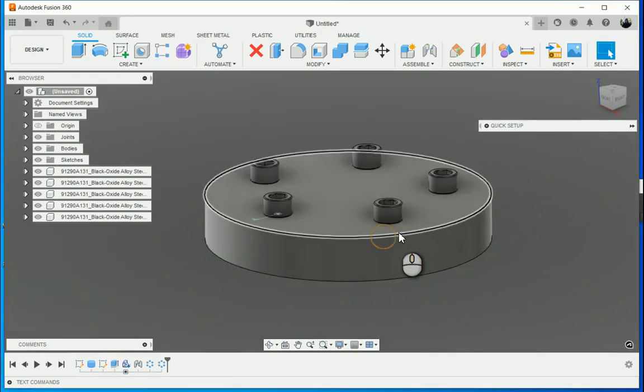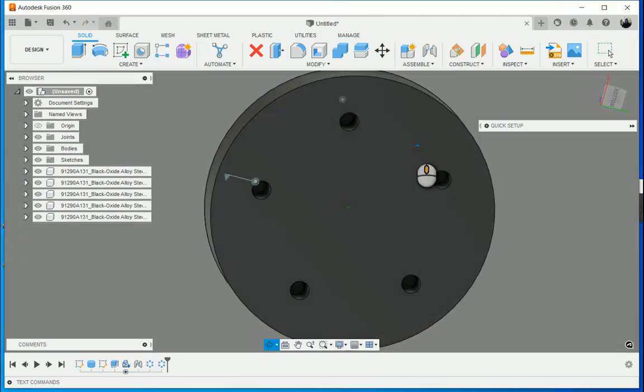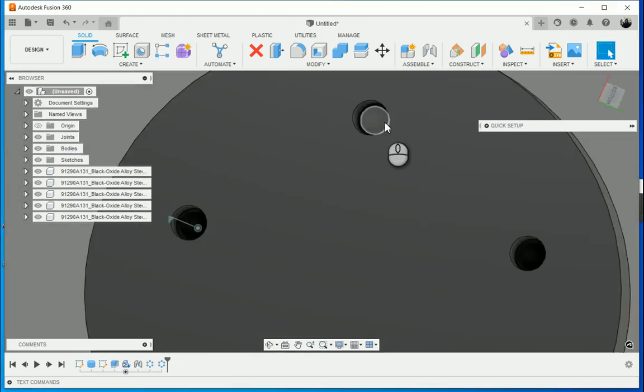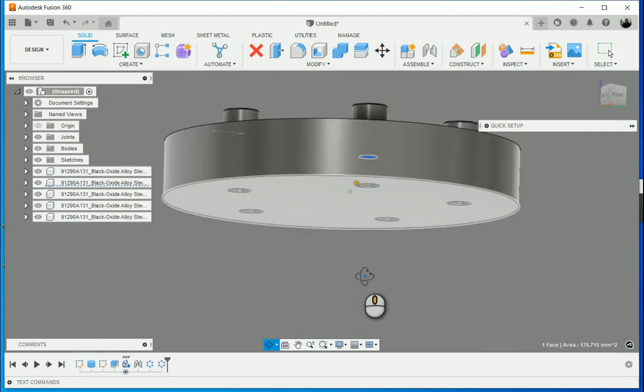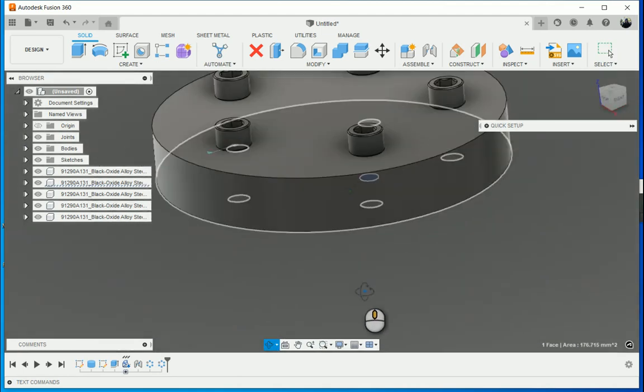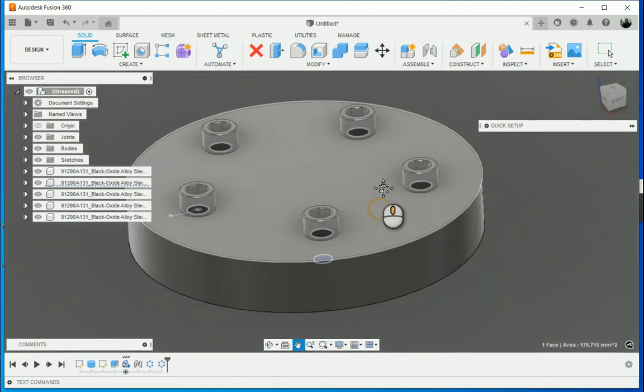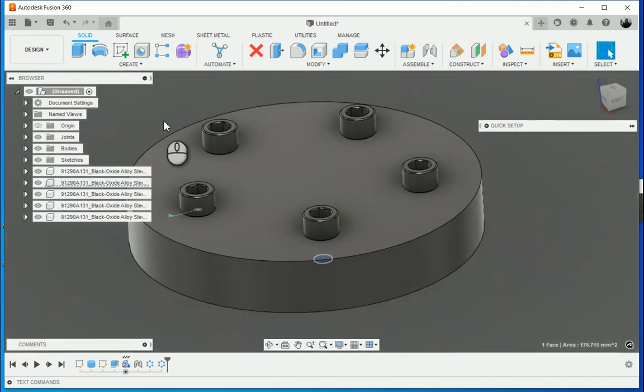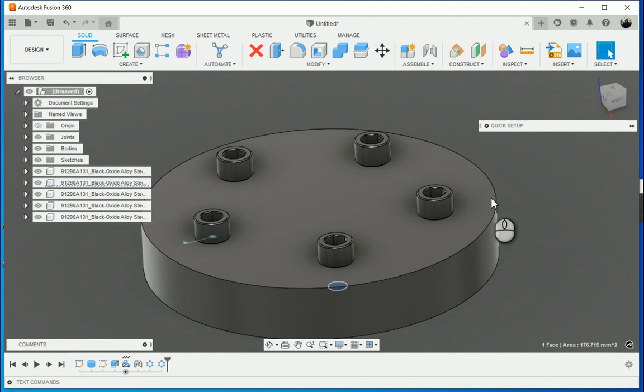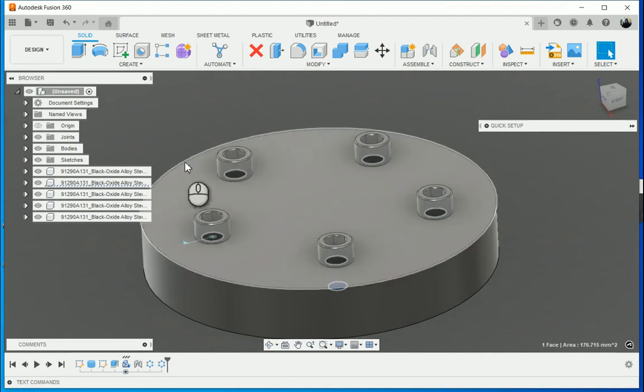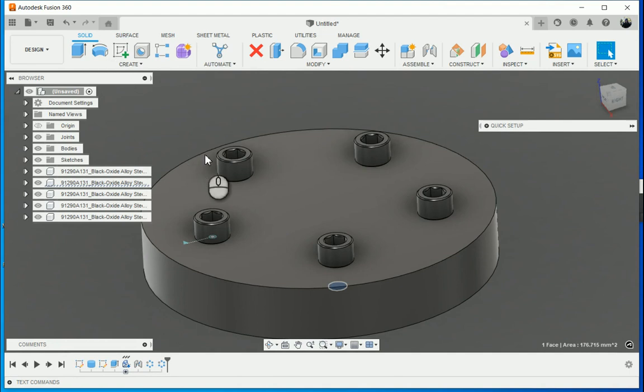So now what happens is I've got five holes for the five bolts. Now what happens if I want six or seven or ten bolts? I must have the corresponding holes as well.